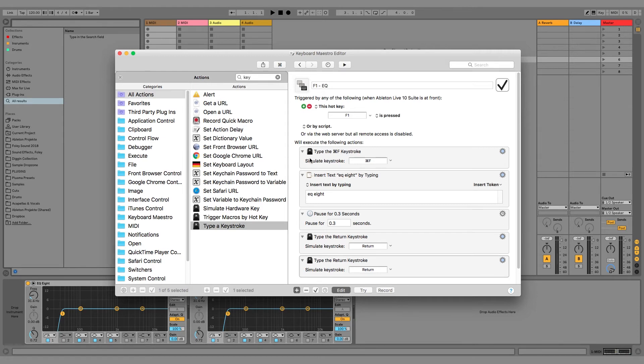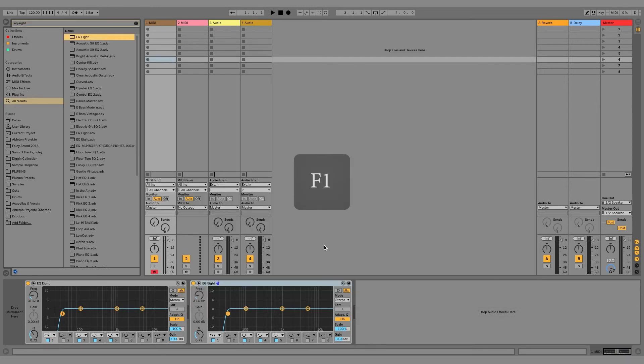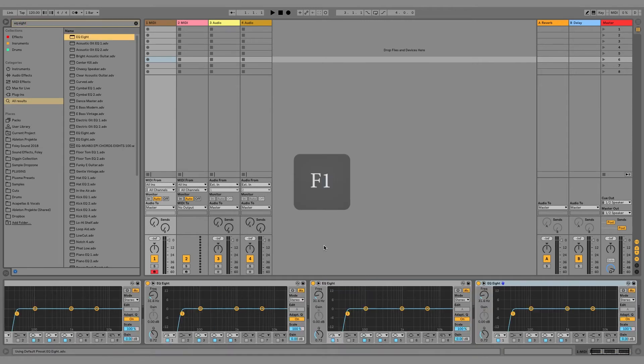Okay, so now everything should be set up. Let's try it in Ableton. Okay, I press F1, and there we go—F1 inserts the EQ8.